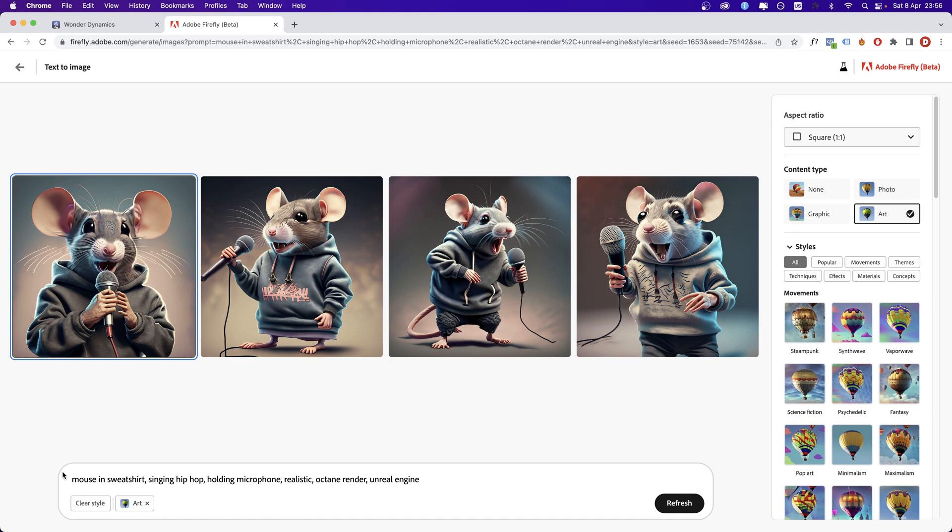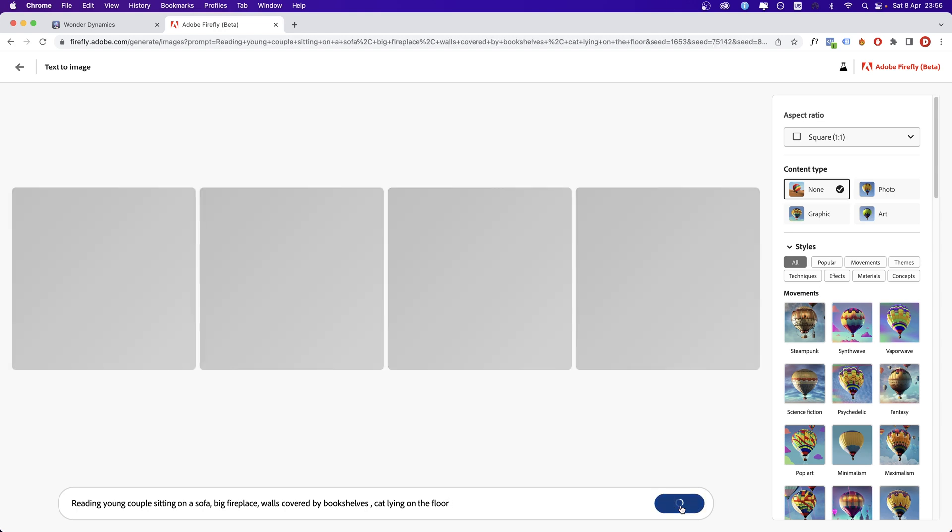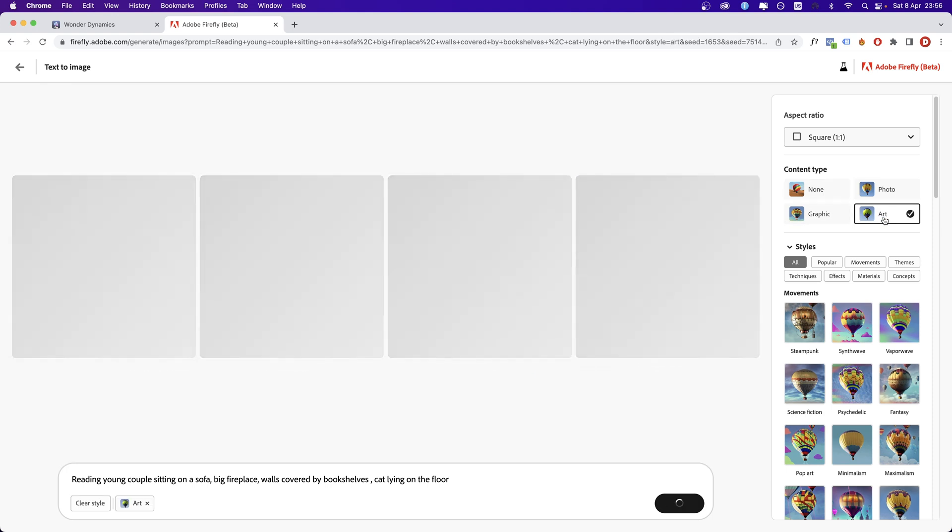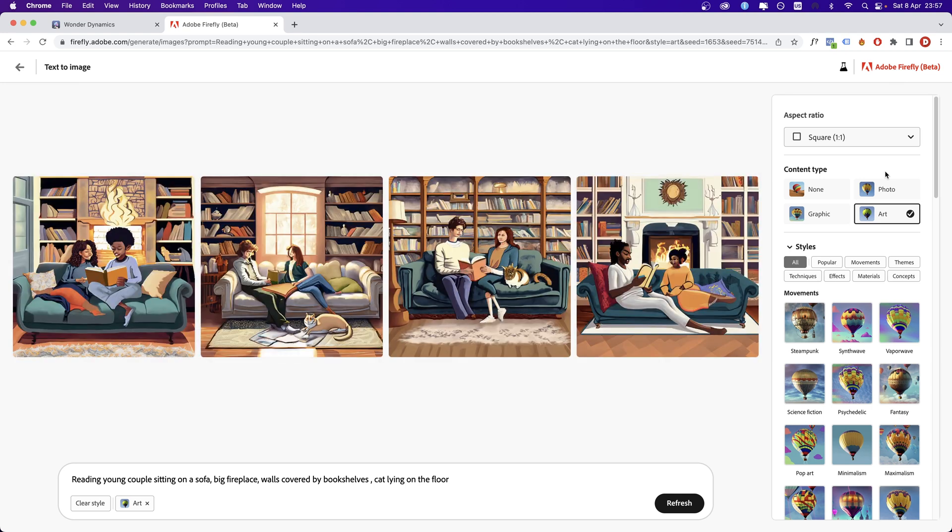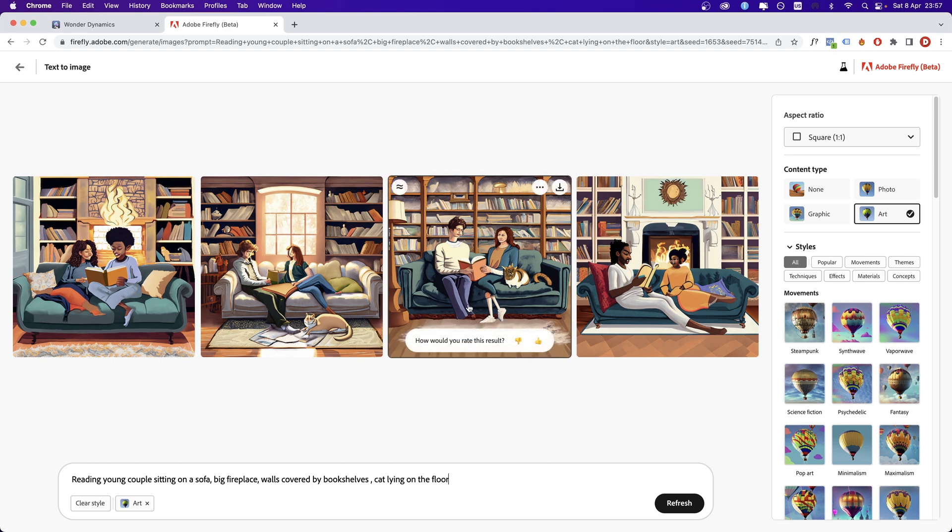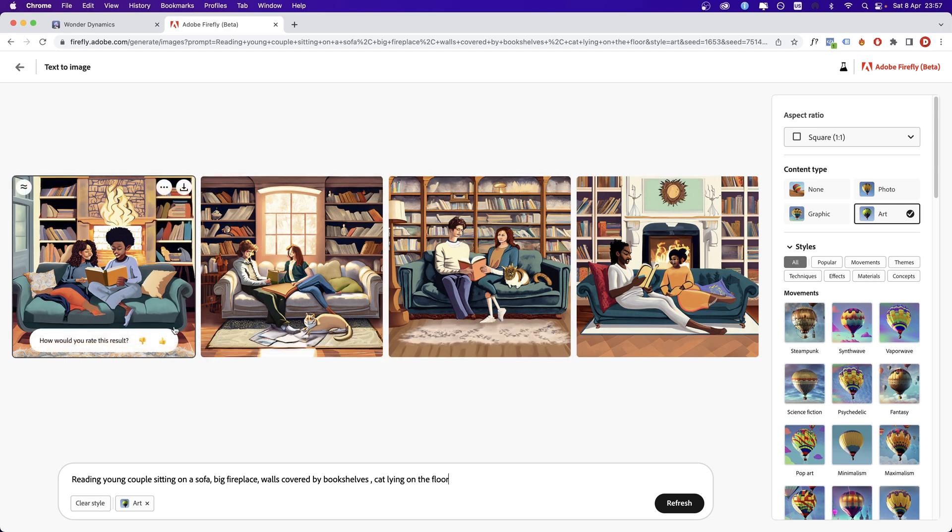Now, here's another one. I'm going to clear the style and paste a new prompt. Reading young couple sitting on a sofa, big fireplace, walls covered by bookshelves, candle on the floor. Generate. If you clear the style, in most of the cases, it's better to choose art because otherwise Firefly is not going to know what you want to see as a result. Now here, I'm not impressed at all. But maybe if I input additional information, this is going to look much better. But here we have a lot of issues.